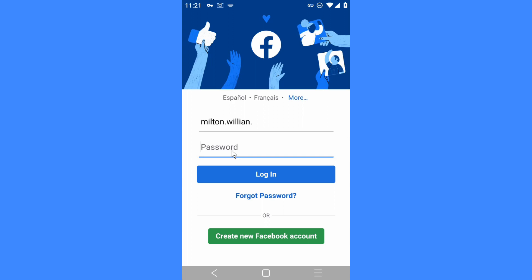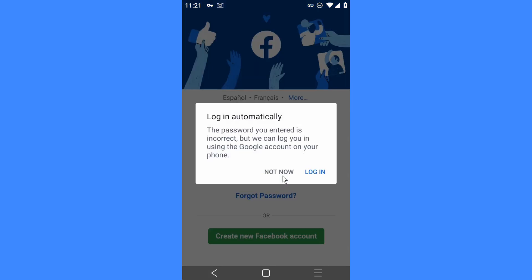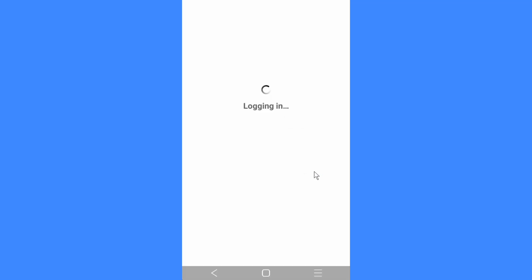Okay, then you have to put in your password. Did you guys get it? I hope so. So click on Login. It's gonna take just a few seconds — login.